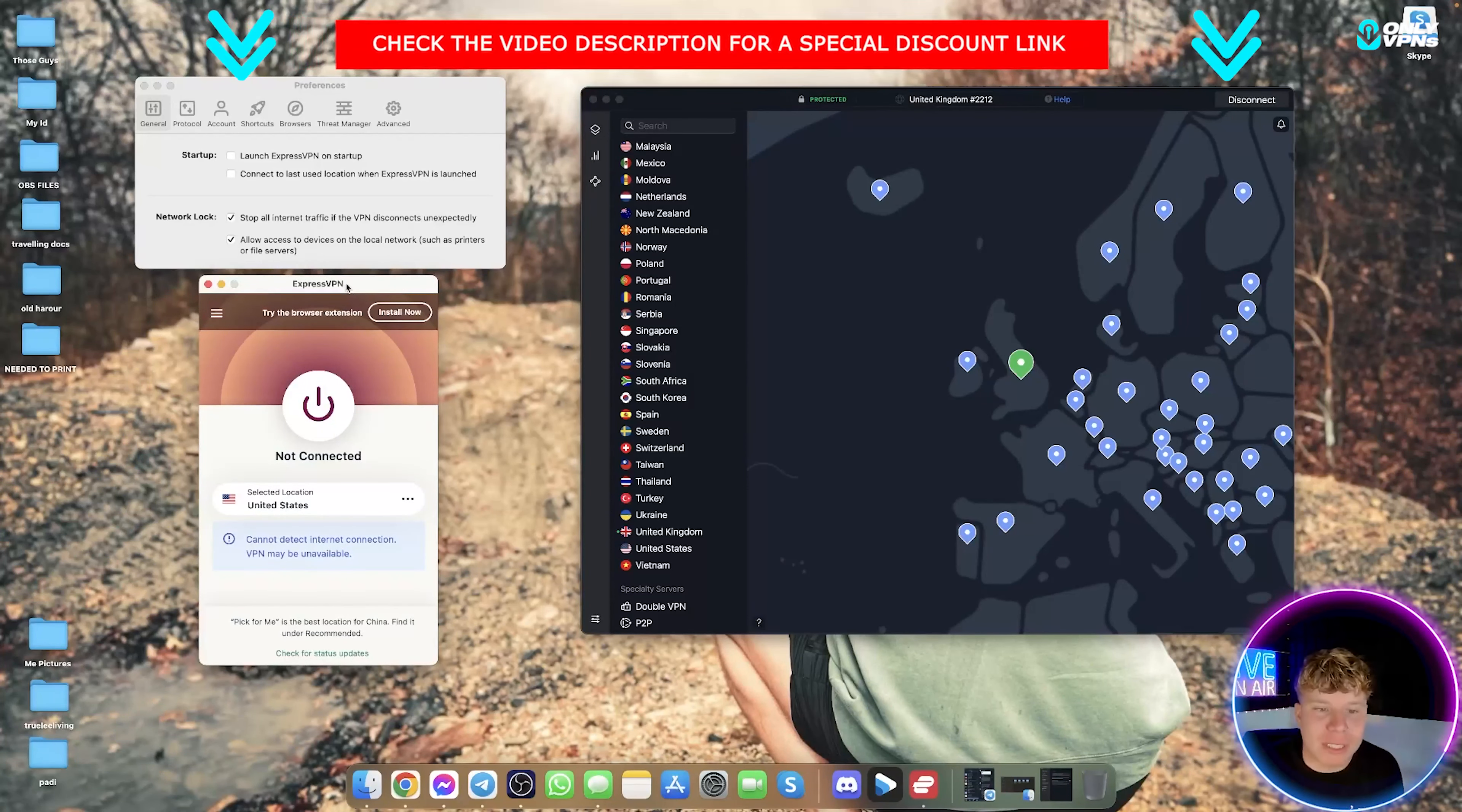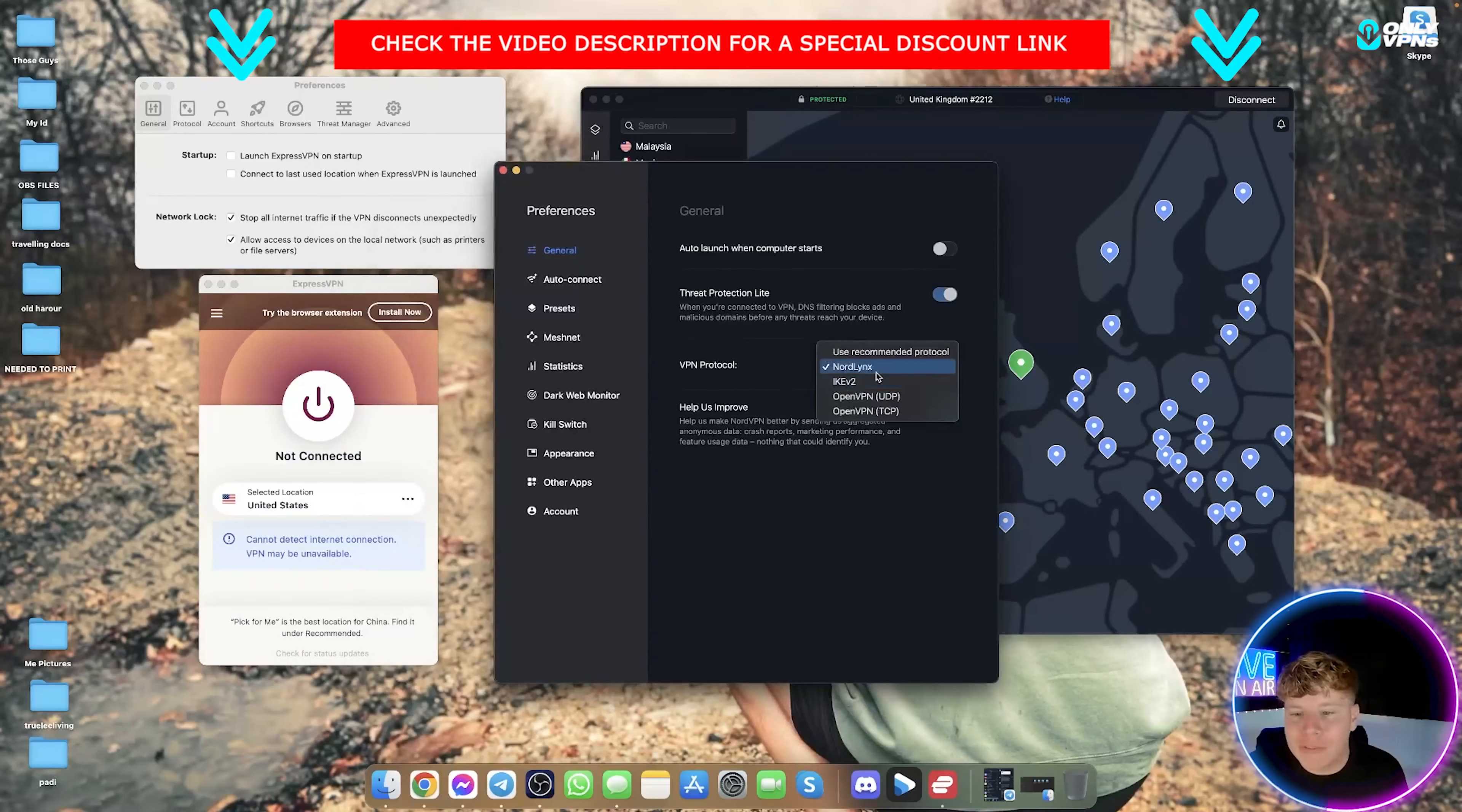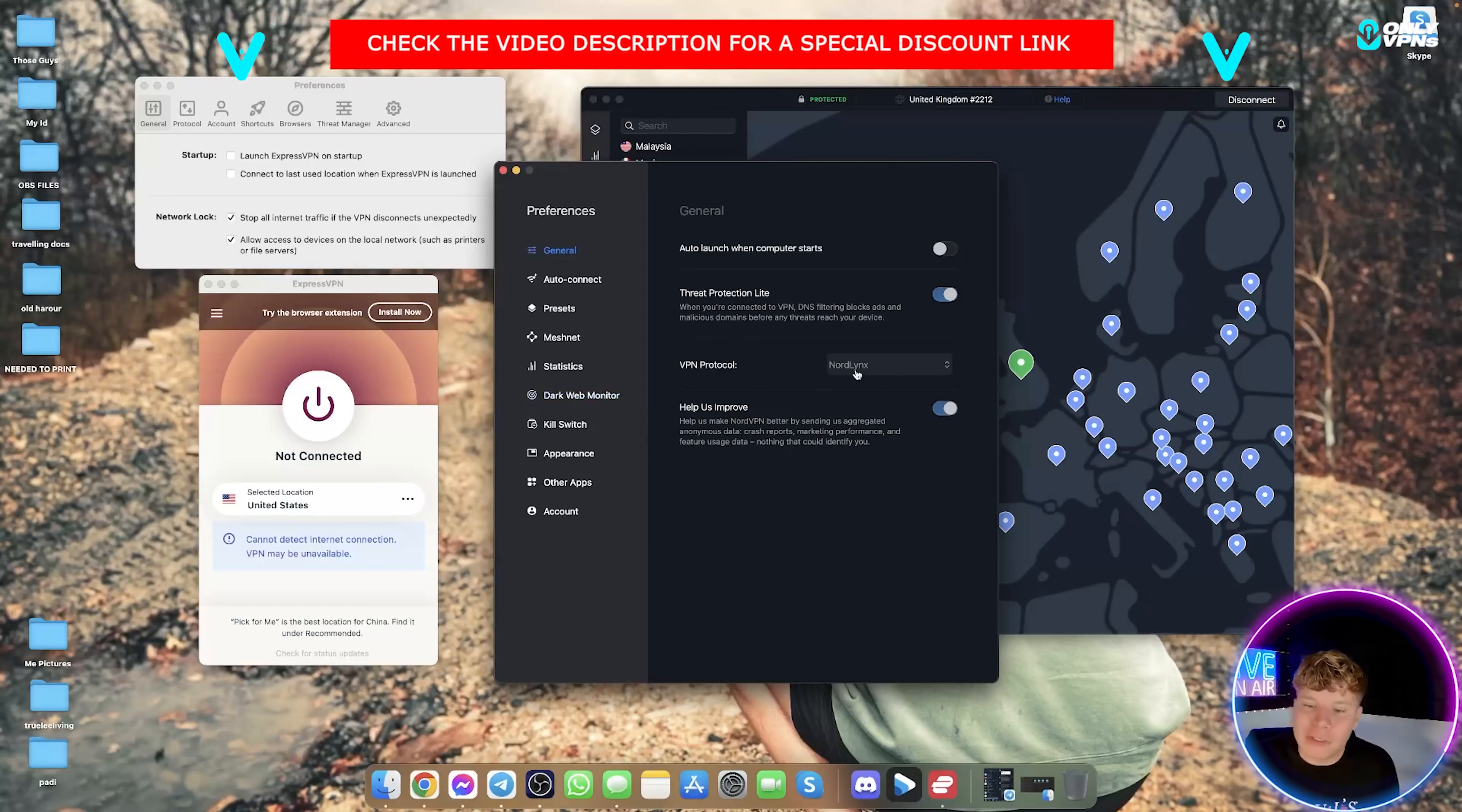When we talk about speed, they're pretty much similar, but what I do like about NordVPN is they have the NordLynx protocol over here. If you go to general and their preferences, that is probably the fastest protocol out of any VPN system that we have. So it does beat it just by a tiny bit, but ExpressVPN is super fast, just not as fast as the NordLynx protocol.